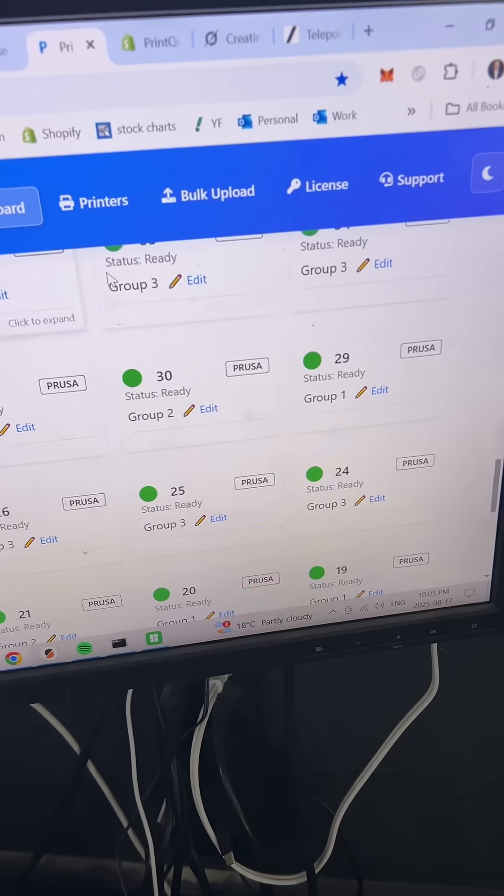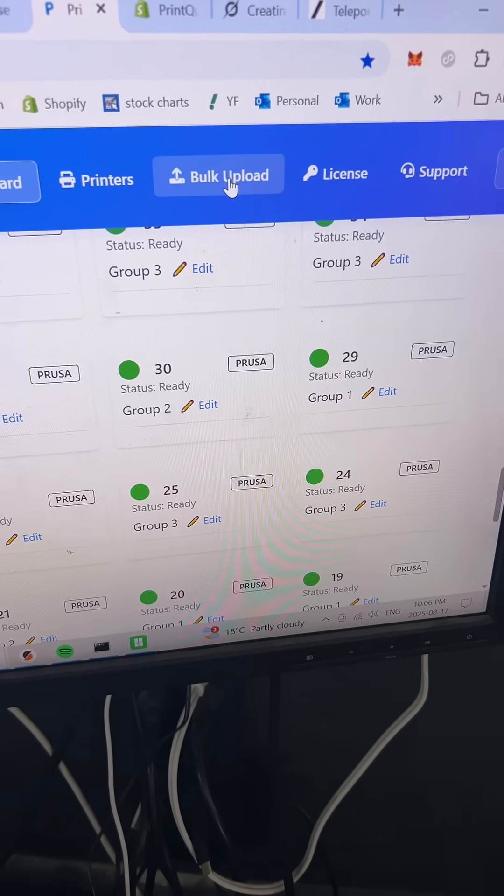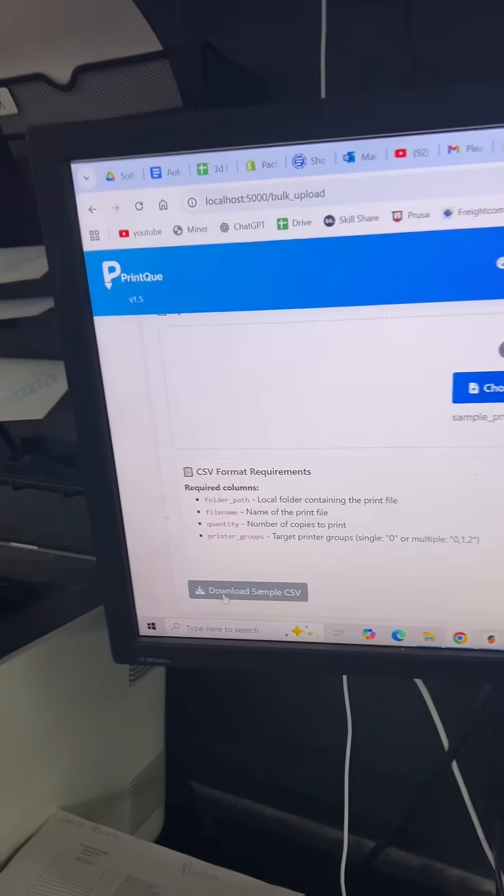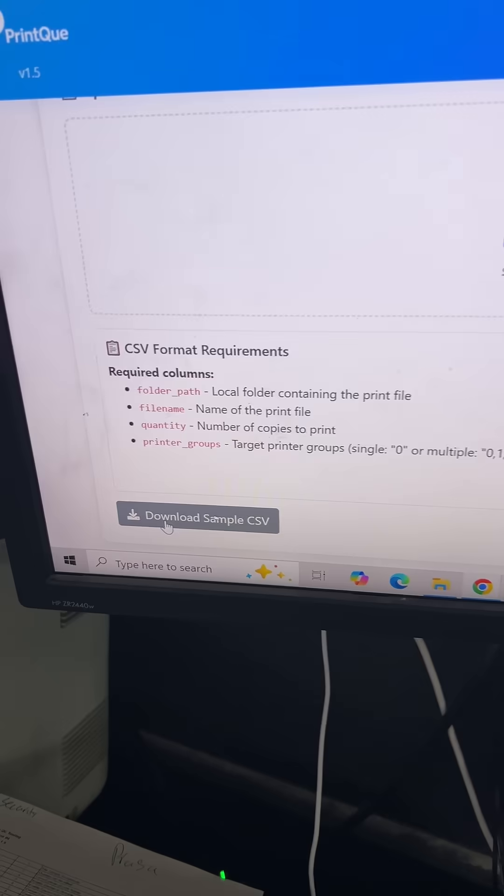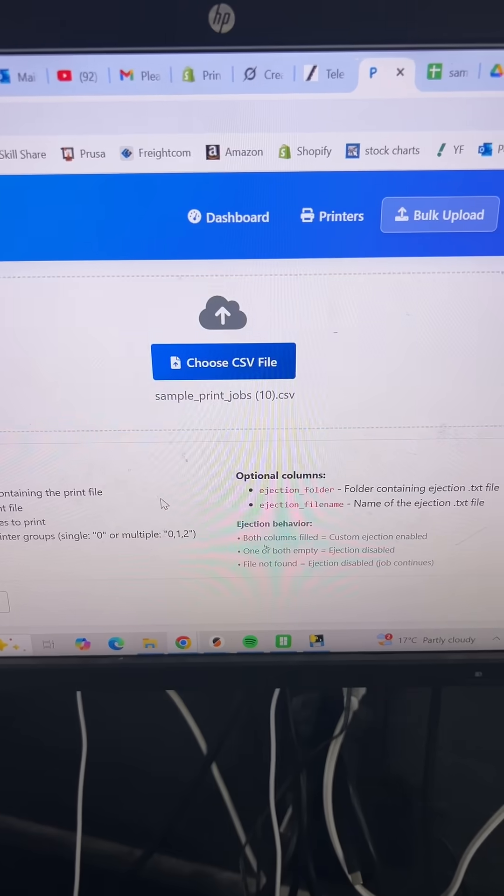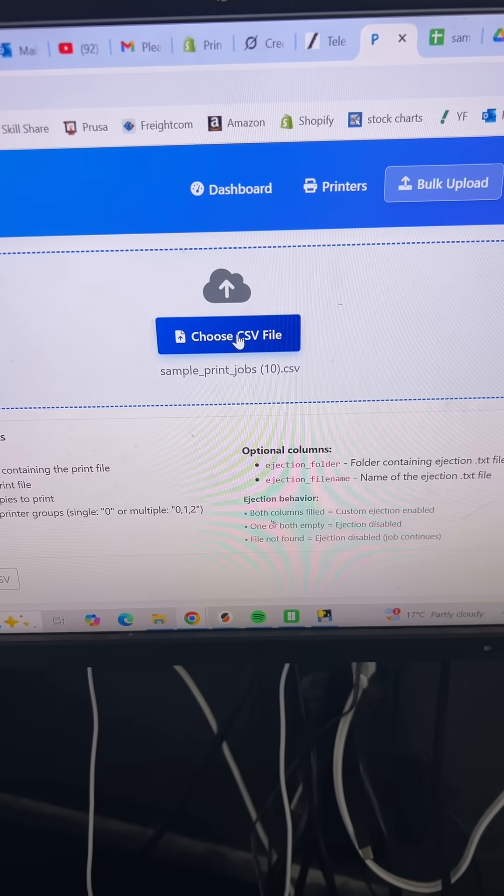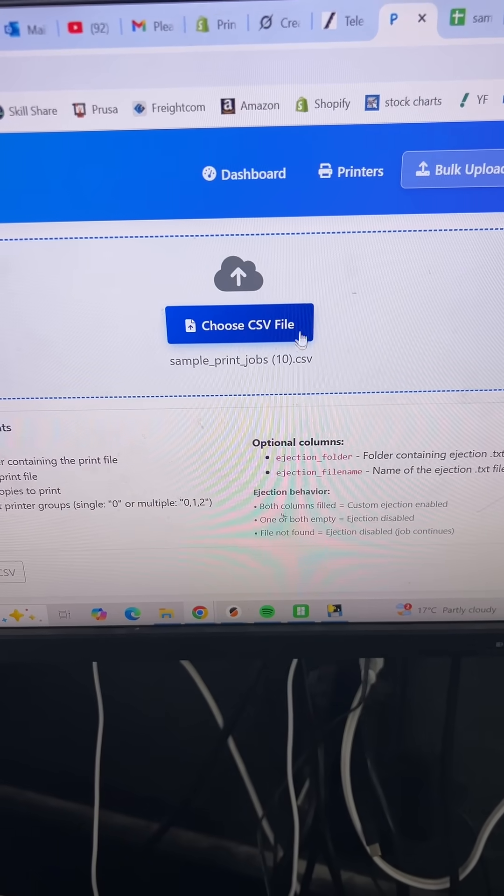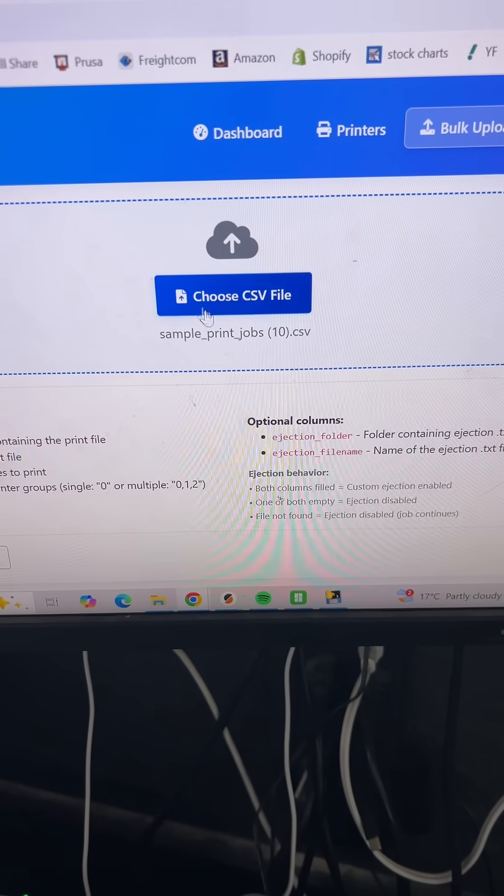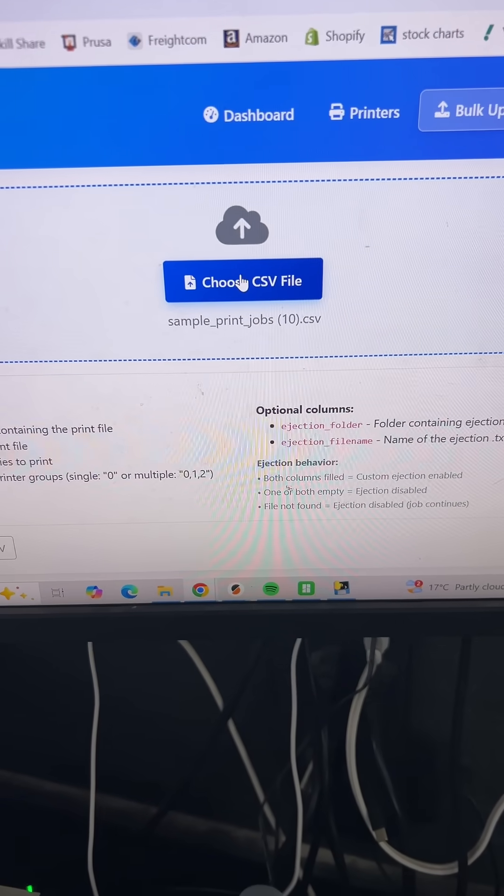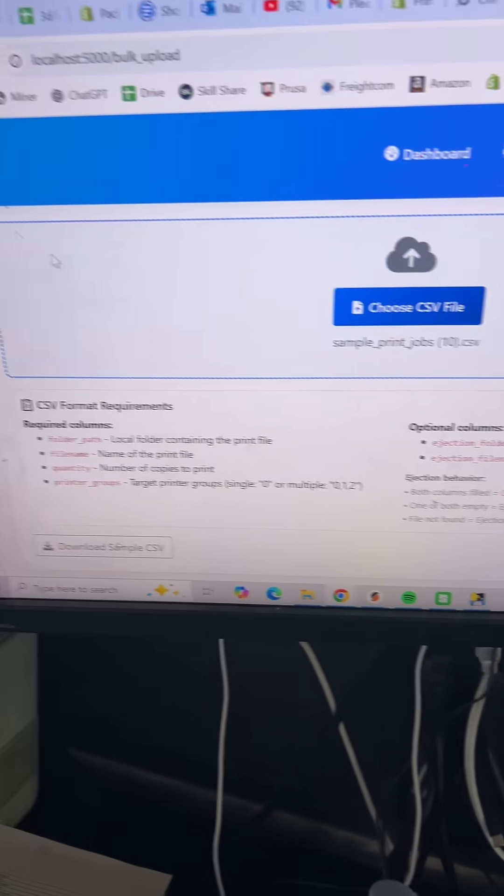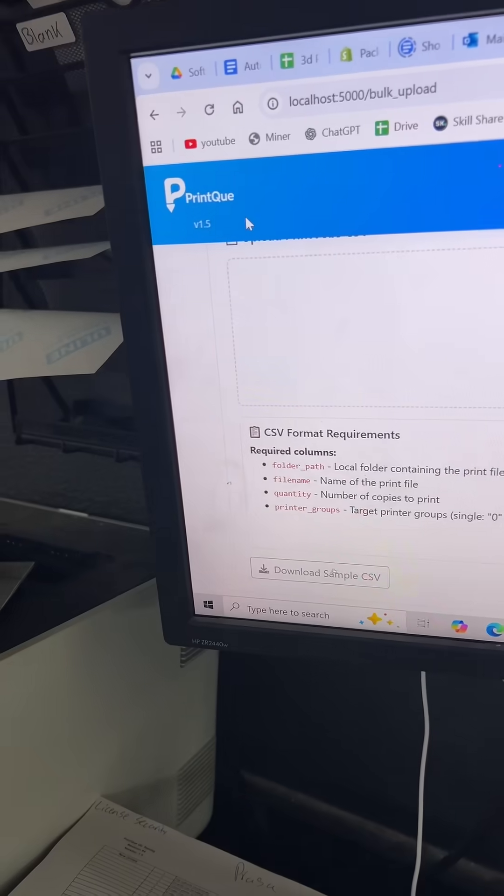You upload the CSV file that pulls all the files from your computer and turns them into jobs in the software. This way, if you've got a hundred different files, all you have to do is fill out one sheet, submit it to the software, and it's going to queue up all of those orders onto the printers.